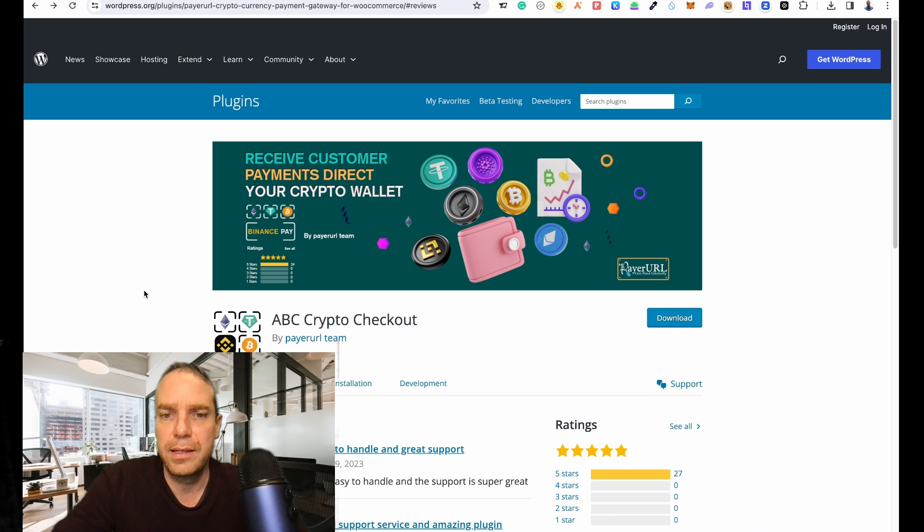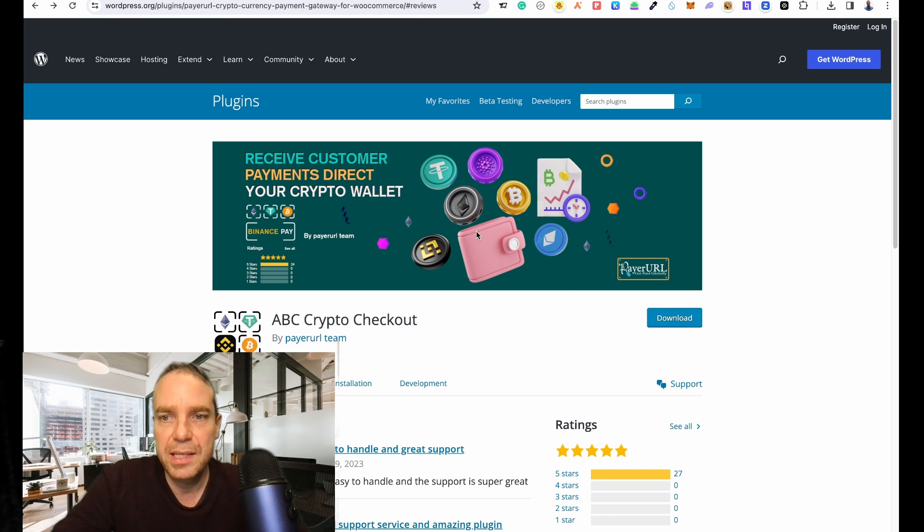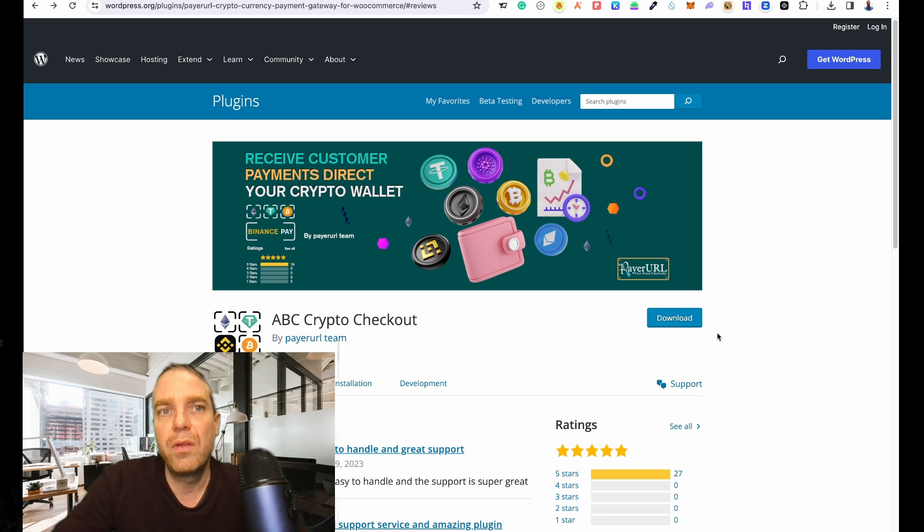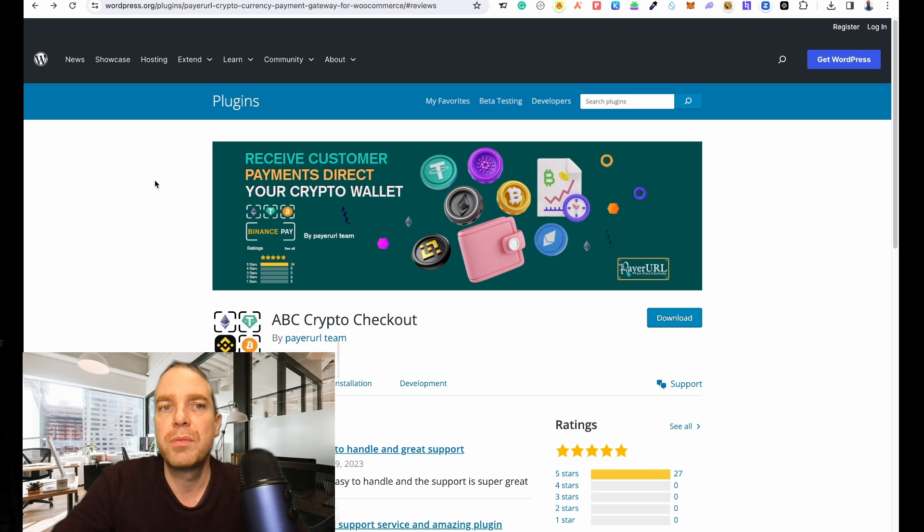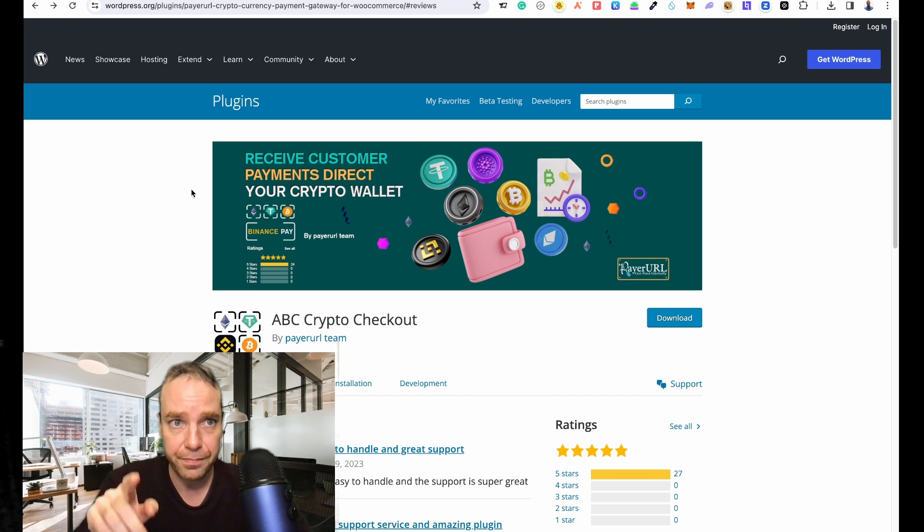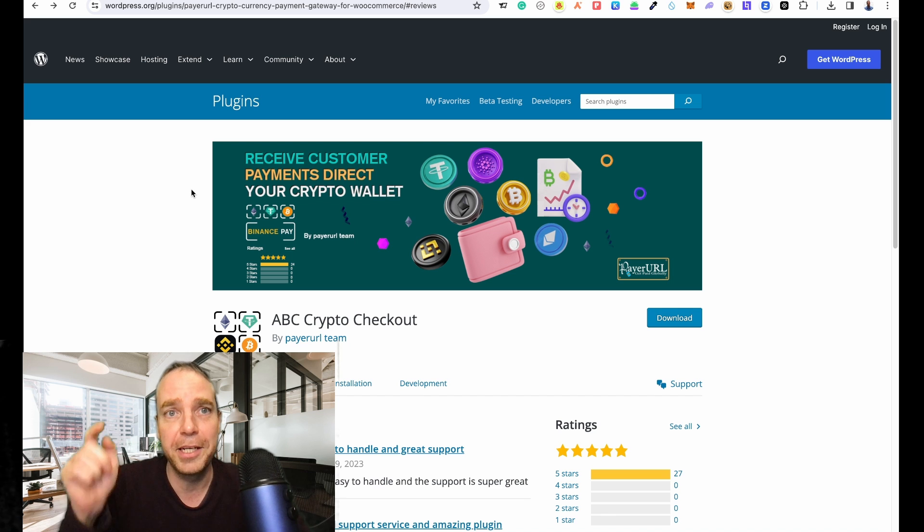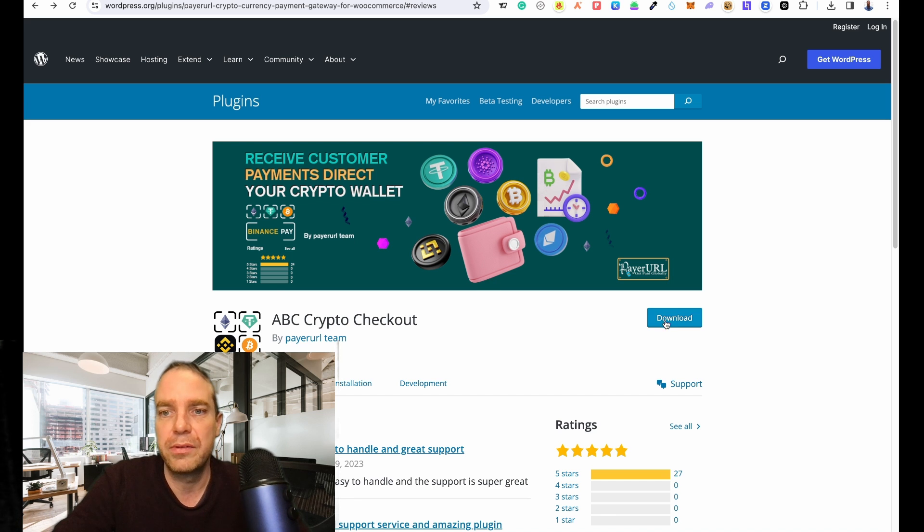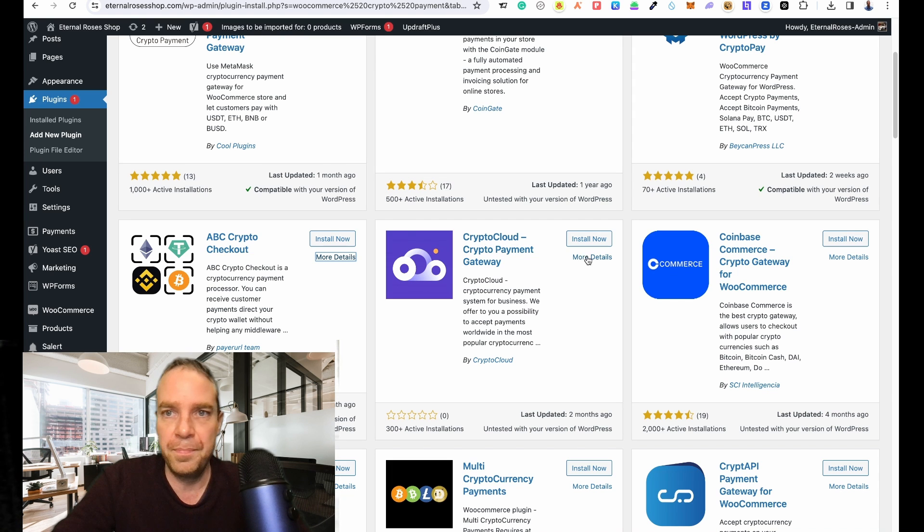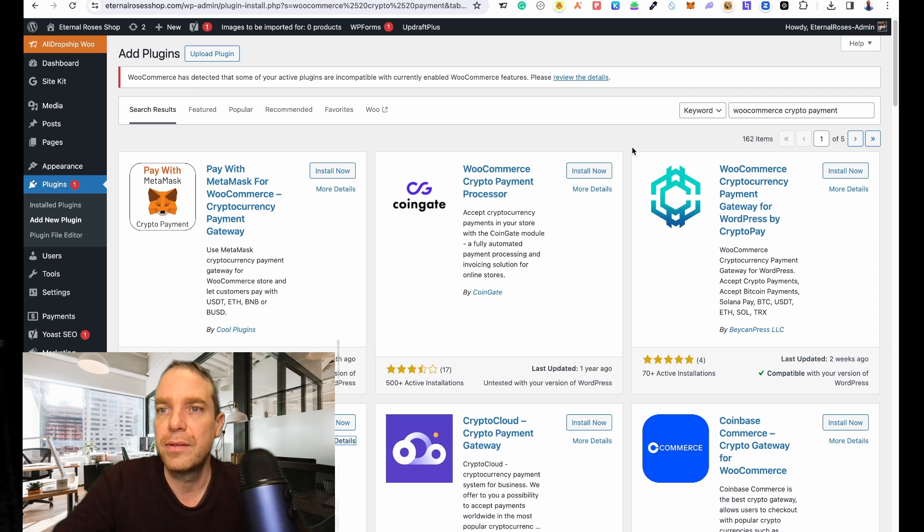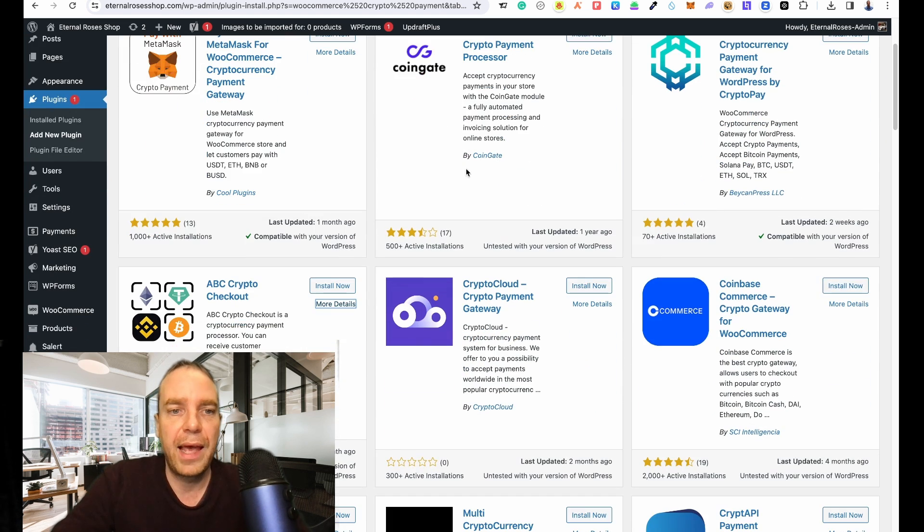Let's get started. All you have to do is go to the website here and click on the download button, or you can search in the plugin section of your store for this plugin. Of course I will leave the link to the plugin in the video description down below so you can check it out. Or simply go to your plugin section, click Add New Plugin, and type in WooCommerce crypto payment.